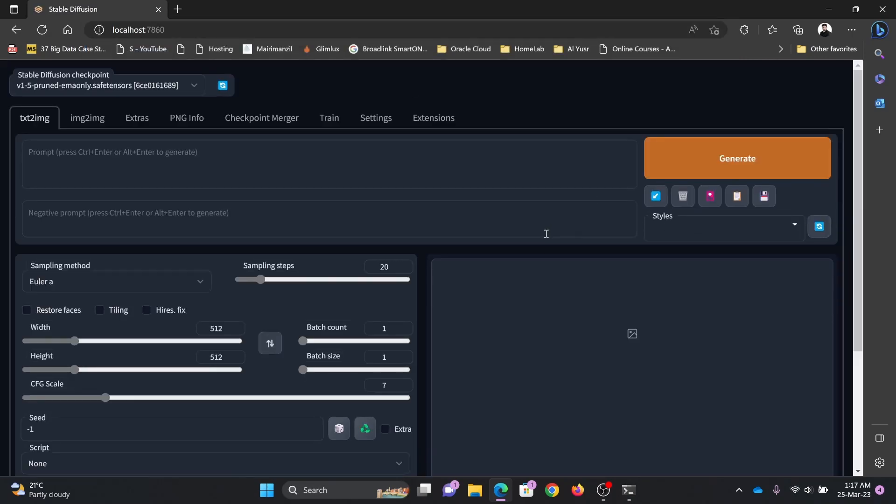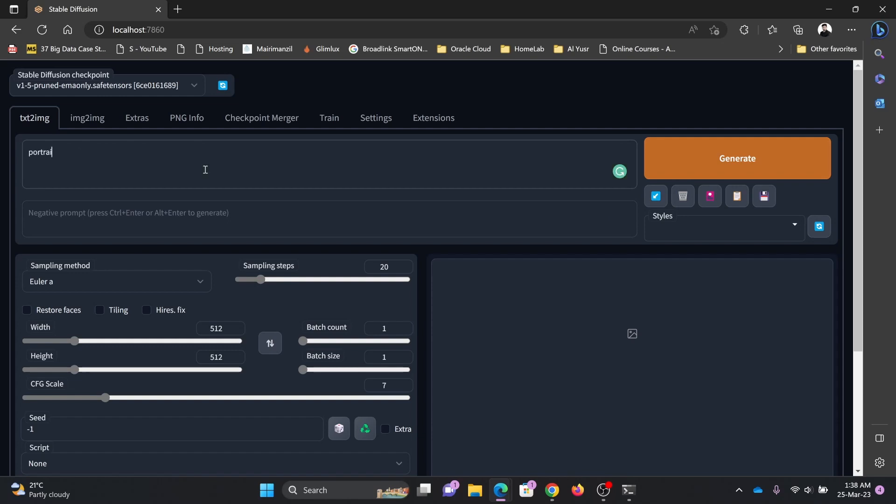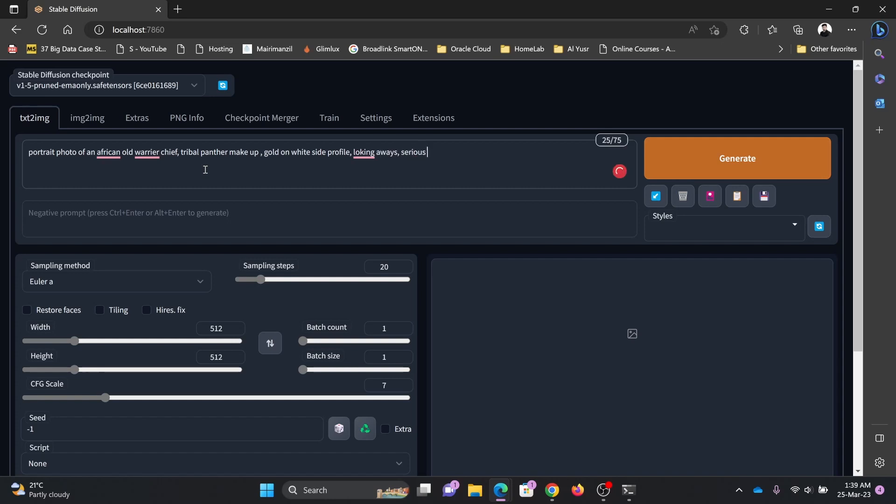Here it is loaded. Now of course we can enter the prompt here and negative prompt here. Corporate photo of an African old warrior chief, tribal and makeup and gold, on the right side with fire, looking away, serious eyes.